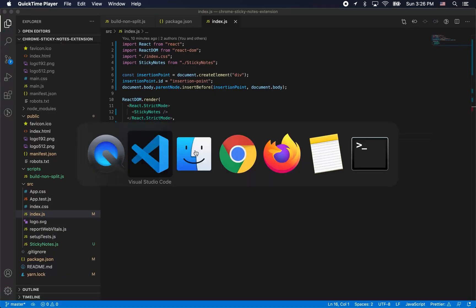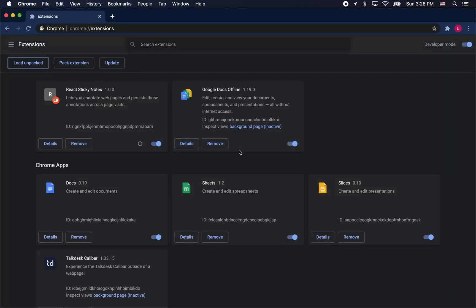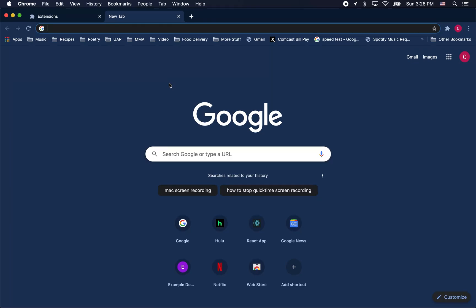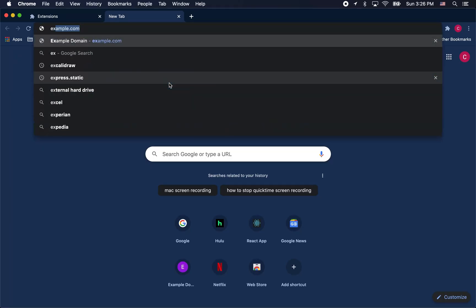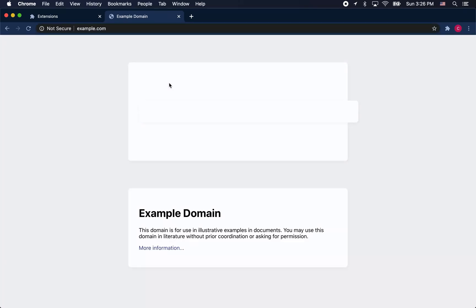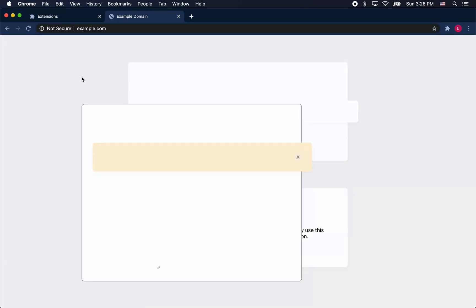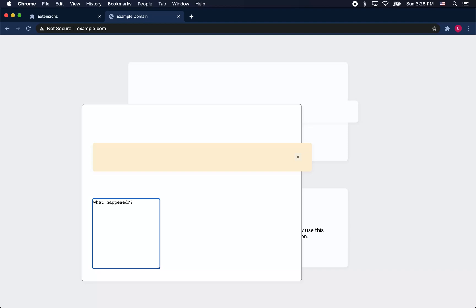One of the issues with extensions is that if you're going to be adding components to a page with a content script, you have to be aware that you're competing with the existing styling on the page. Here we go to example.com. Example.com obviously has styling for divs and all that stuff, so we have to find a way around that. And the way around that is to use a shadow DOM.